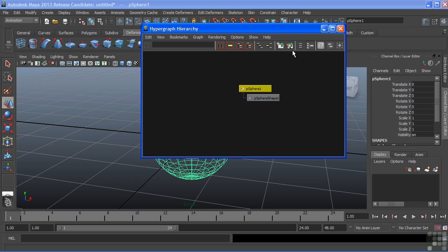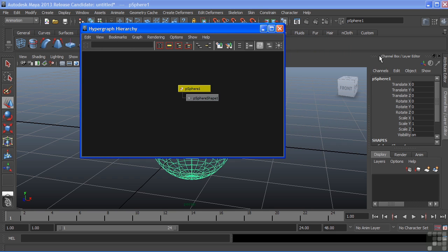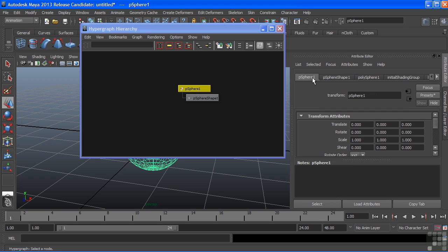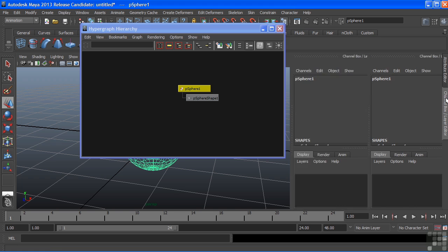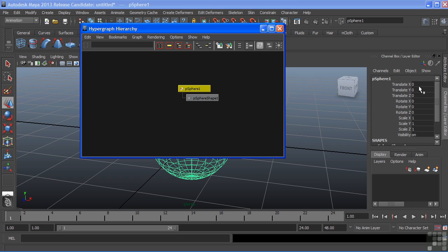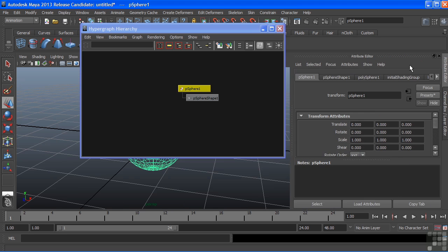If we open the Attribute Editor, we can see that these two tabs here represent these two nodes. The top node, being our Transform node, shows all of our transformations. This is also the same as what shows up here in the channel box. We get a lot of redundant information between the different editors and windows.